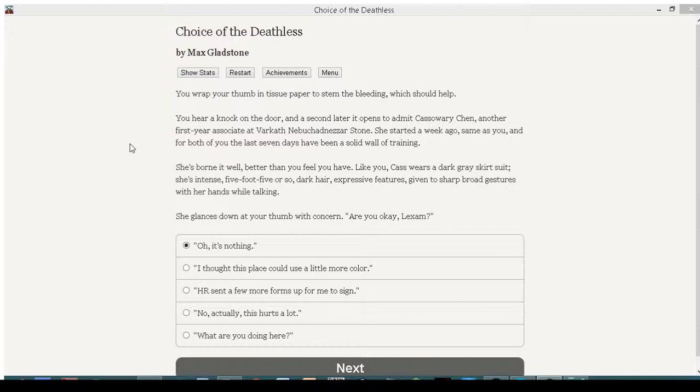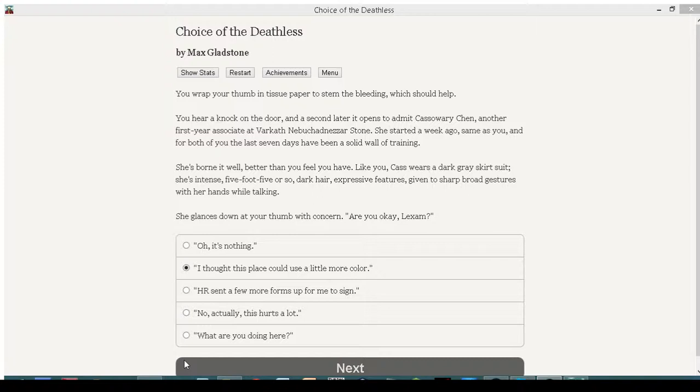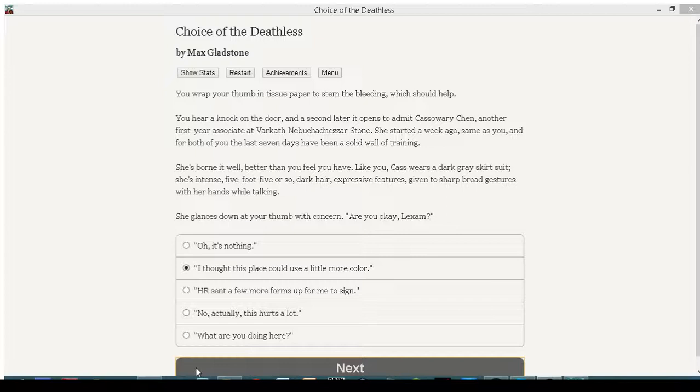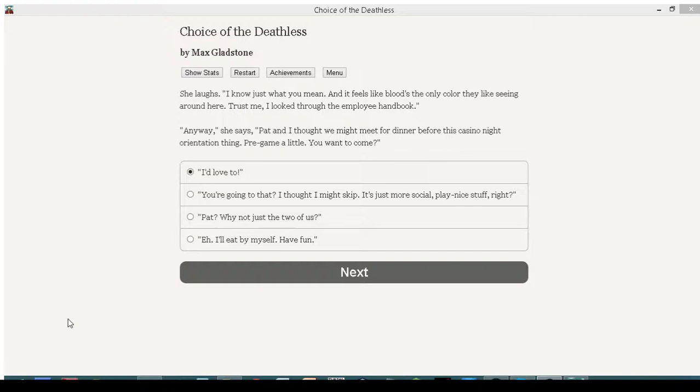I thought this place could use a little bit more color. I've moved both of my feet. You see, I broke the tab off this, then I broke the tab, and I want you to stab yourself on metal. I thought this place could use a little more color anyway. Yes, I like it. I know just what you mean. And it feels like blood's the only color they like seeing around here. Trust me. I looked through the employee handbook. Anyway, she says, it's all written in blood. They don't use ink there. They just use blood. Pat and I thought we might meet for dinner before this casino night orientation thing. Pre-game a little. You want to come?